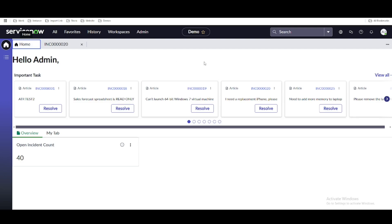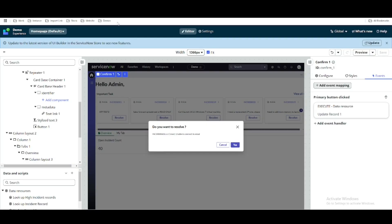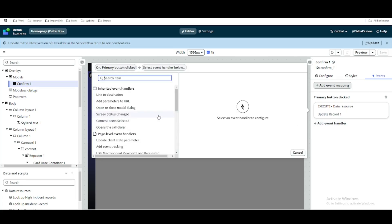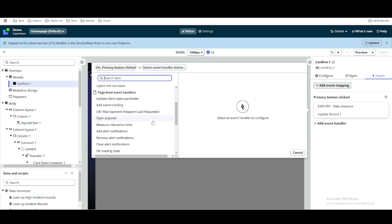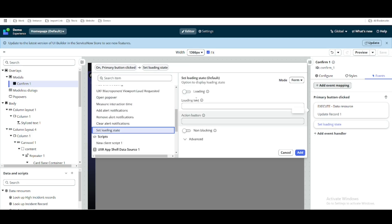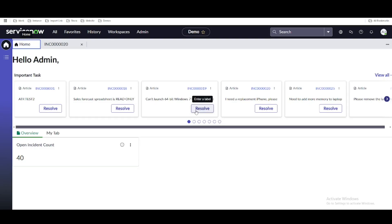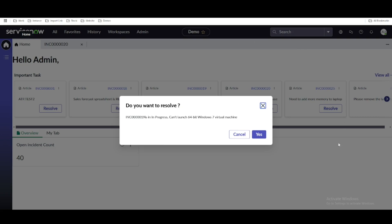To make it more realistic, we'll go to the UI Builder. Under the confirm pop-up we already have the execute update record handler. We'll also click 'Add Event Handler' and add a 'Set Loading State' action, setting loading equal to true. So whenever the Resolve button is clicked and the user clicks yes, the screen will display a loading state continuously until the operation completes.